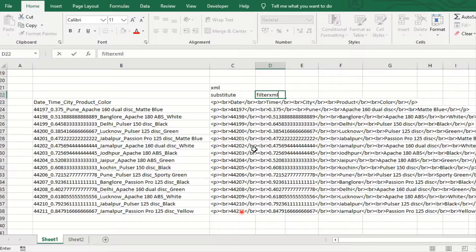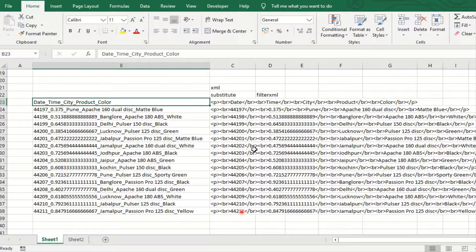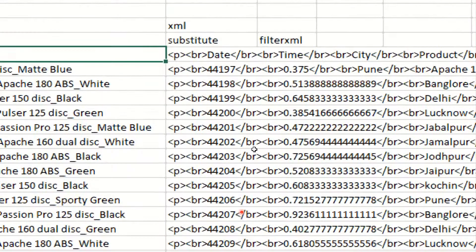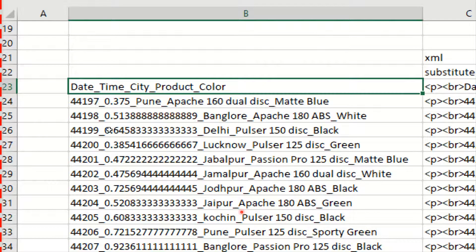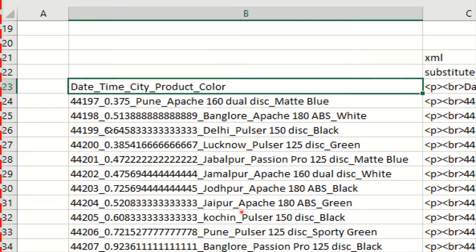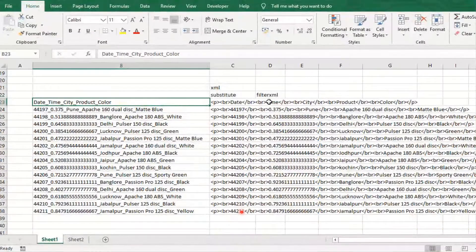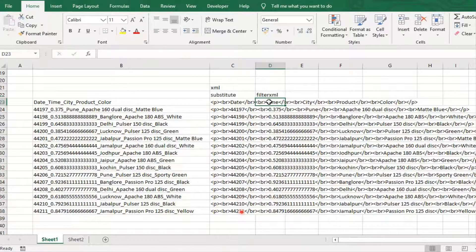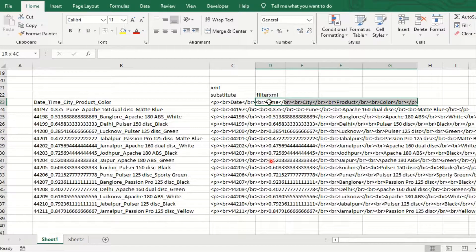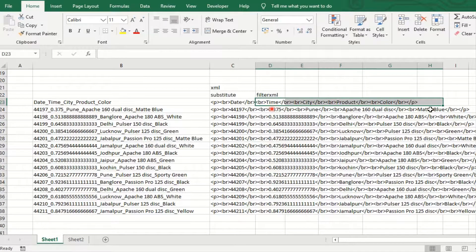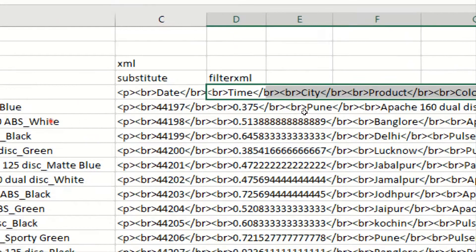Now we use the FILTERXML to separate all the data: date, time, city, product, and color.